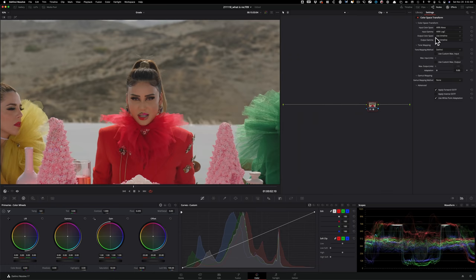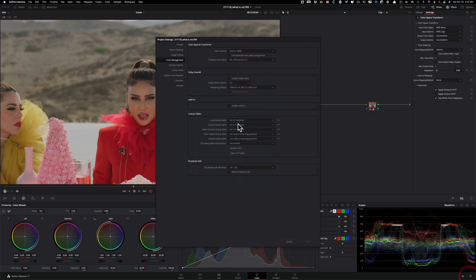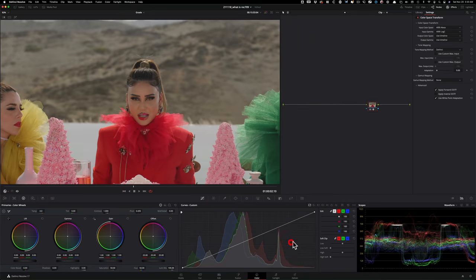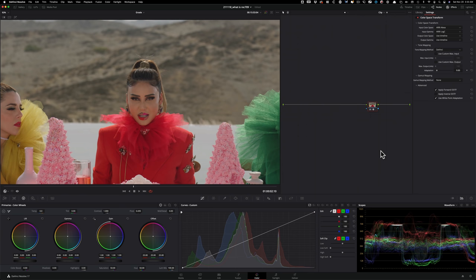We don't need to do anything with output color space and output gamma, because if I take you under my project settings, my timeline is already set to Rec.709 and gamma 2.4. So that's already taken care of. Okay. So this is what you guys see on my Instagram. Anytime I say Rec.709 conversion,